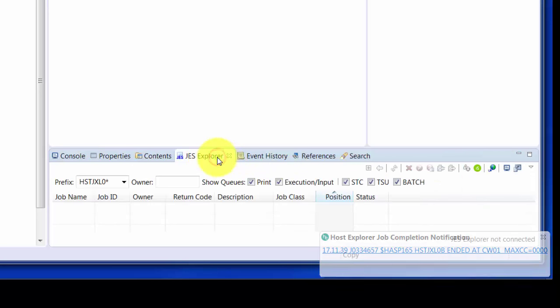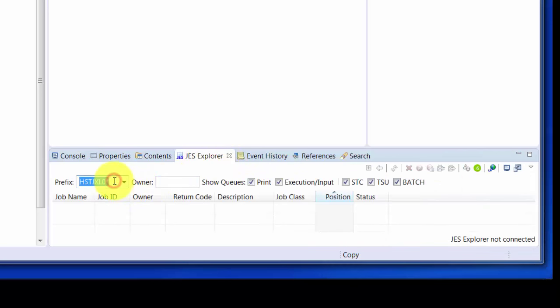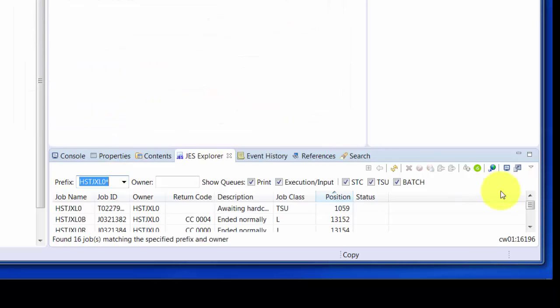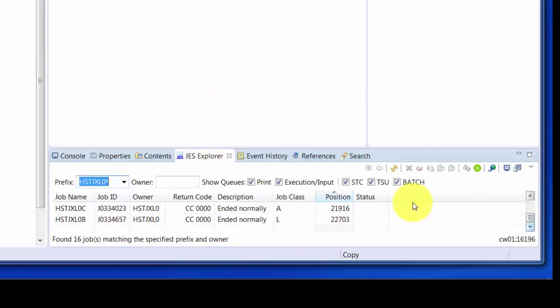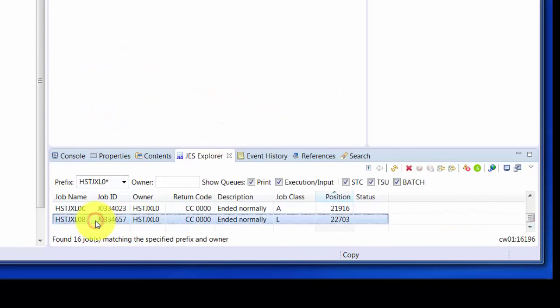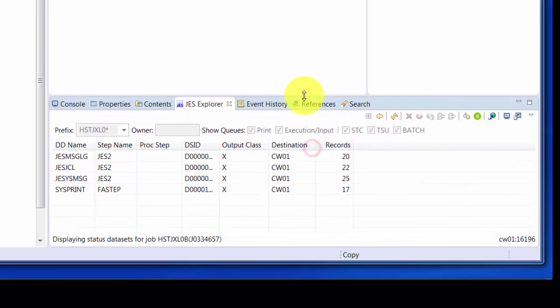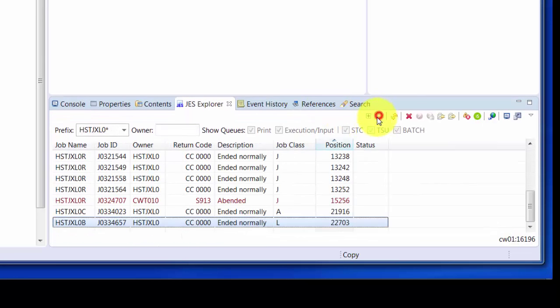We can also get at our job through the JES Explorer. First, we identify which LPAR we're interested in, and it'll return all the jobs that match our prefix. From here, we can do things such as expand it, contract it, resubmit it, or purge it.